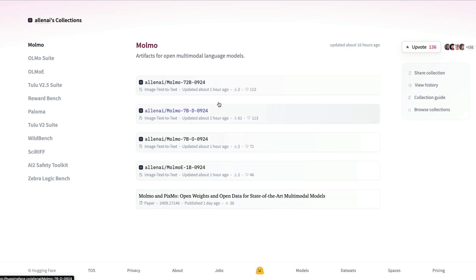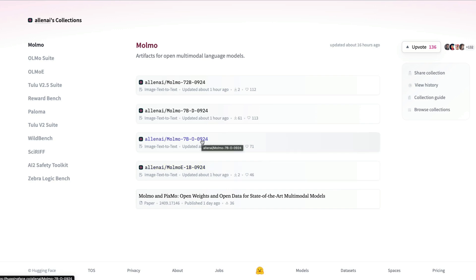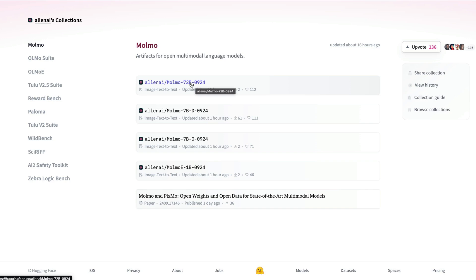If you look at the model itself, there are four different models they have launched: a 1 billion parameter model with mixture of experts, a 7 billion parameter model built on top of their previous model called Olmo, and a 7 billion parameter model built on top of Qwen 2 7 billion parameter language model.